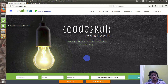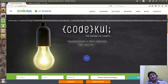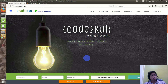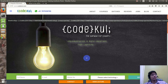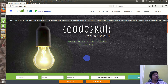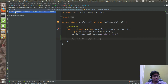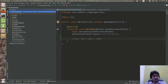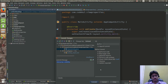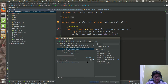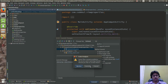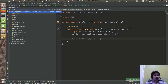In the last tutorial we saw how different view measurement units work. In this tutorial I am going to explain what is meant by margin, padding, gravity, and layout gravity, and how they work. We will see that in detail.